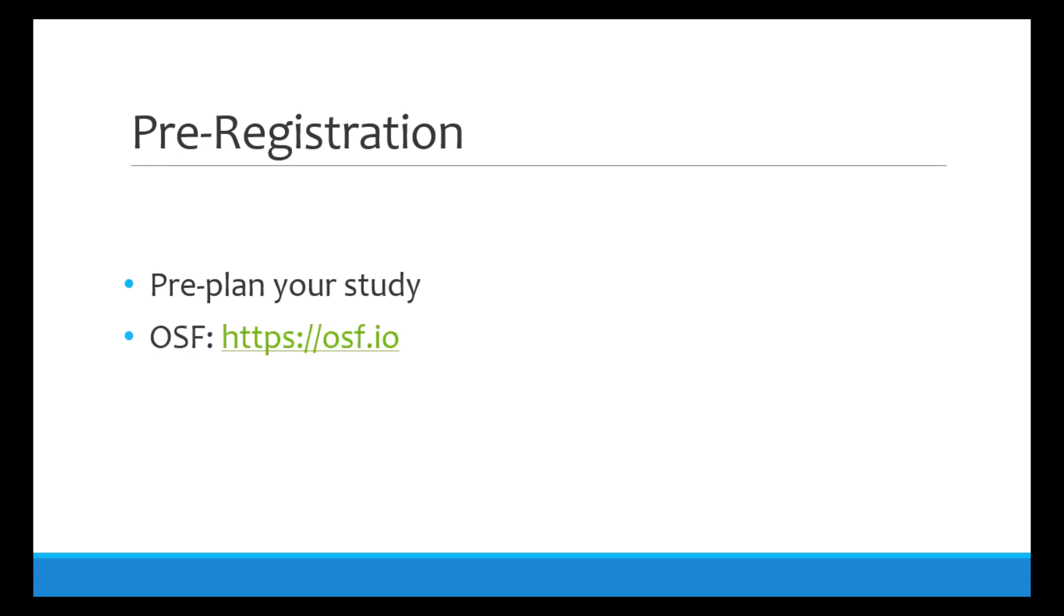As more people pre-register their studies on OSF, OSF becomes a repository for studies that have been conducted. This is a good place to go if you're not sure if a question has been asked before. And it sounds like it's very tedious and it's an extra step in doing research, but in reality it really helps you think through your study.